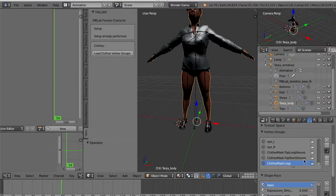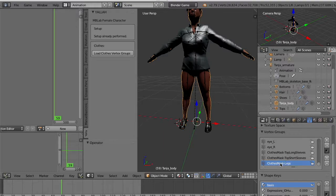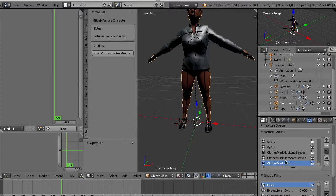We created three vertex groups: one to delete the vertices of the legs, one for the vertices of the top with long sleeves, and one for the top with short sleeves. So essentially you select for the legs.